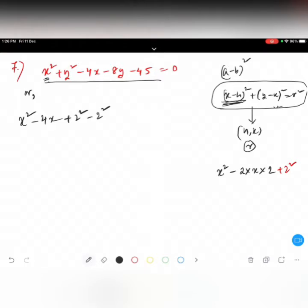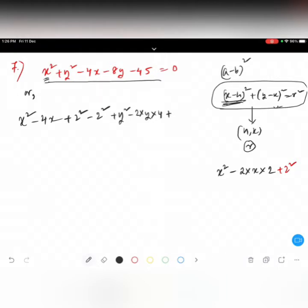Next, for the y terms: we have y square minus 8y. We can write 8y as 2 times y times 4, so b equals 4. We add plus 4 square to complete the square, and also write minus 4 square to keep balance. Then we still have minus 45 equals zero.